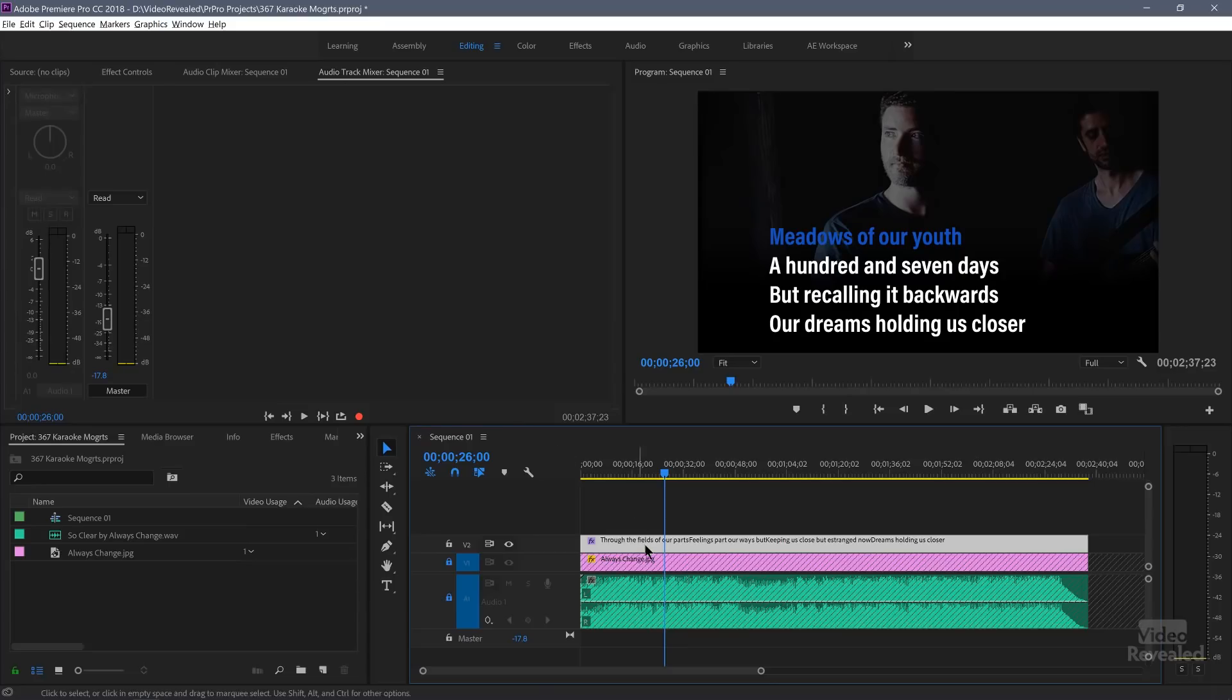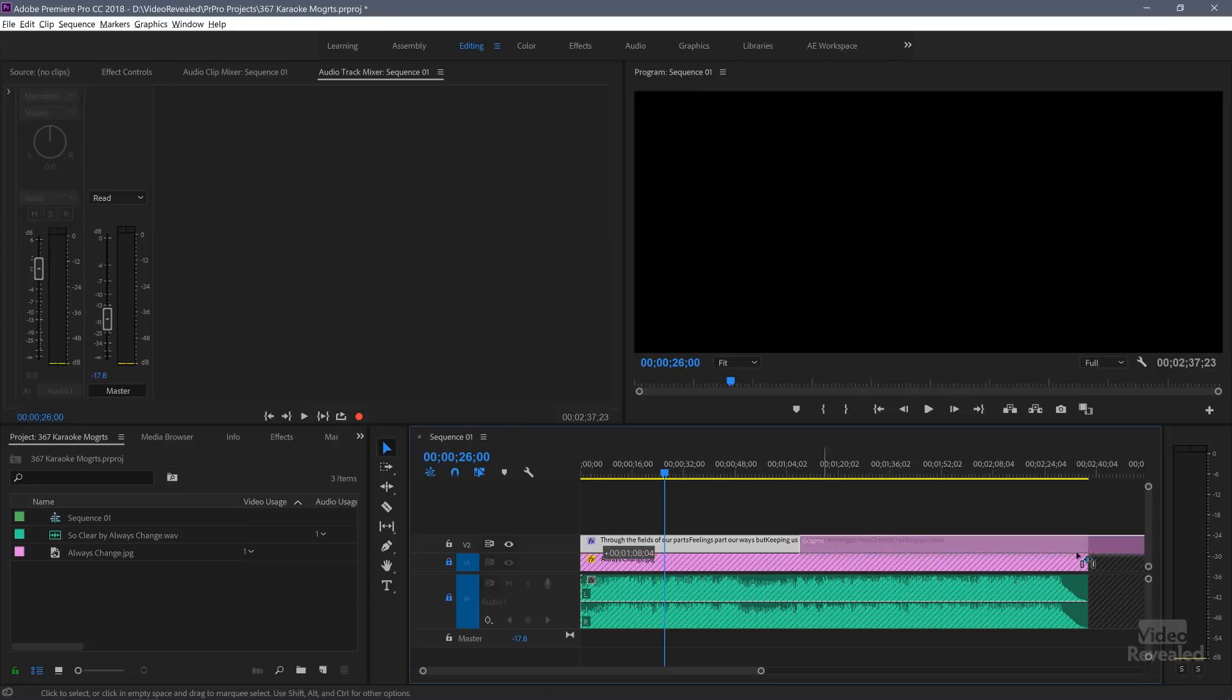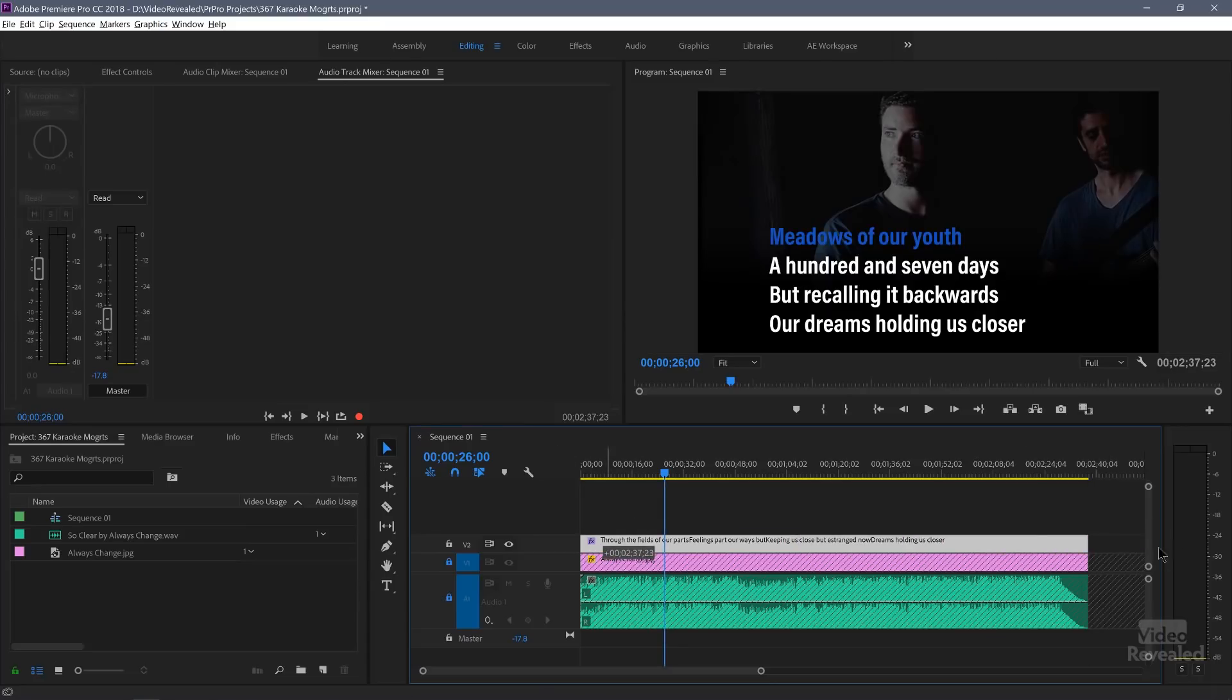Okay, so two things are happening there. First of all, the text goes from white to blue and it also changes to the next verse. And we're doing that all with source text. So let's build this from scratch. Let me just move this down here, get it out of the way.